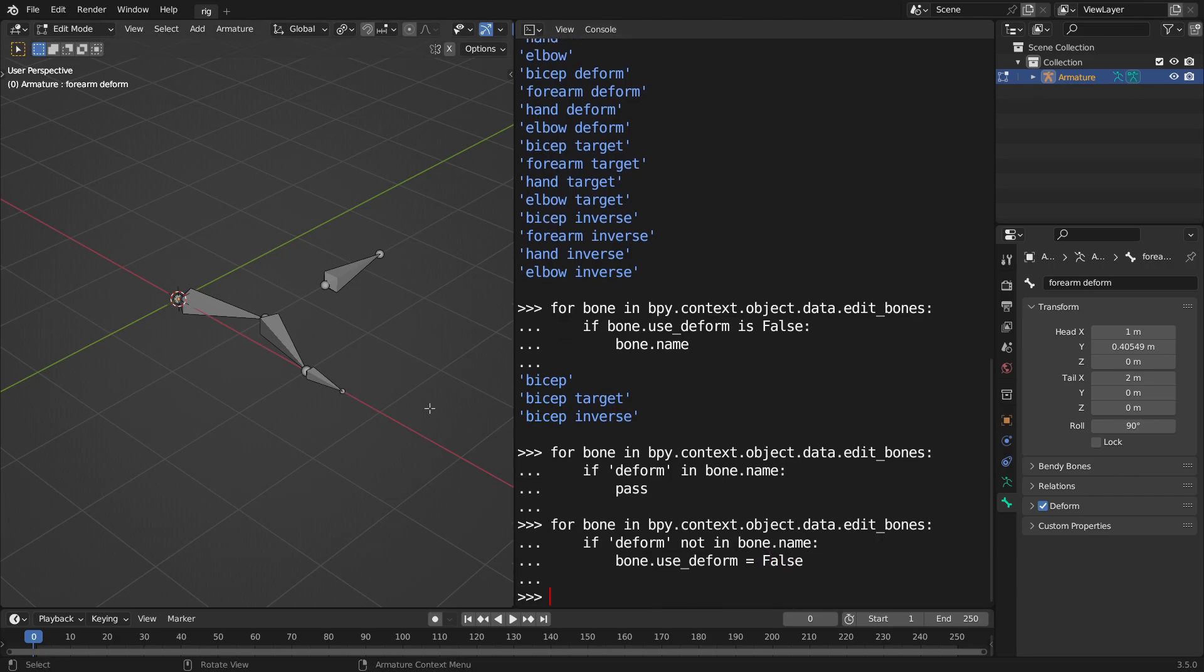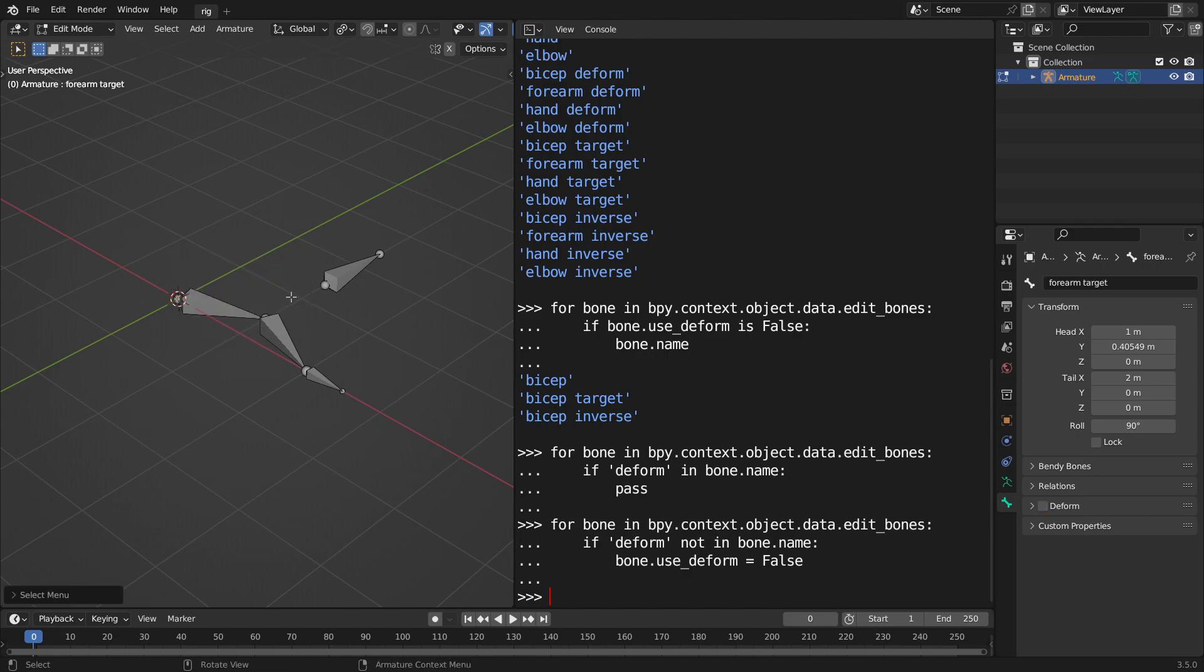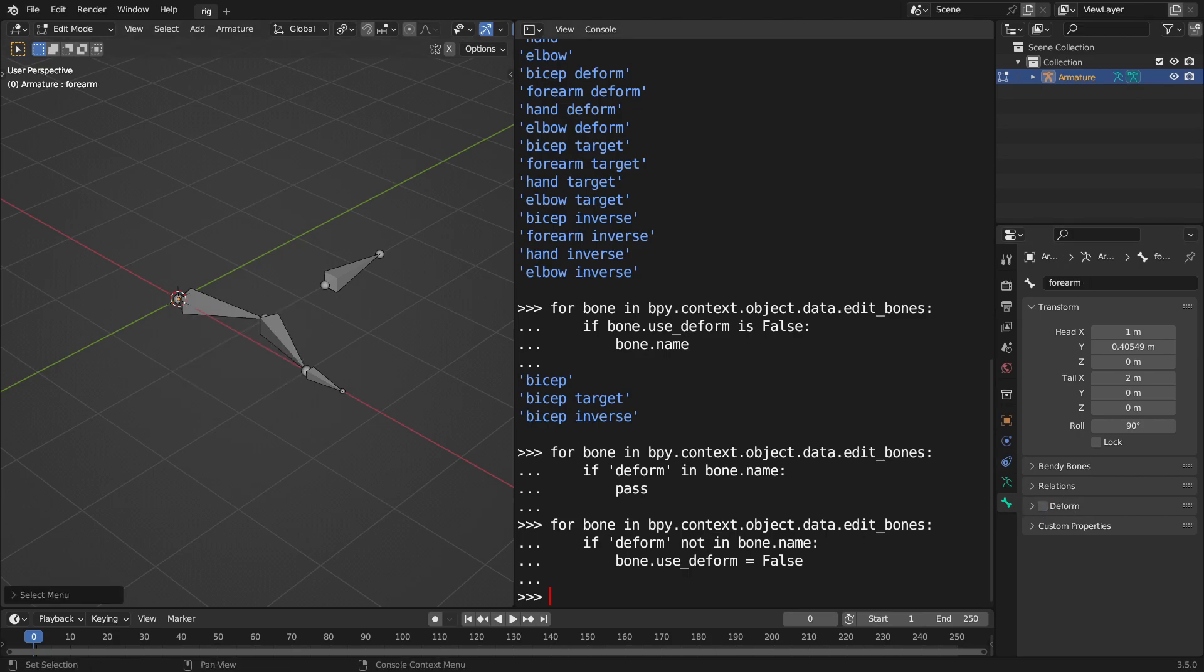And now, I can go ahead and look, for instance, target bone has the deform turned off, the deform bone has it still on, this has it off, so I can even go, I can mimic what we did before, just to list all the bones.